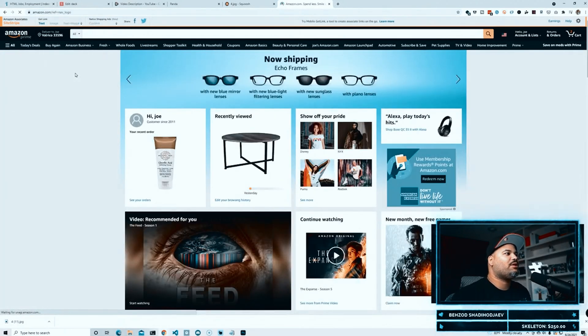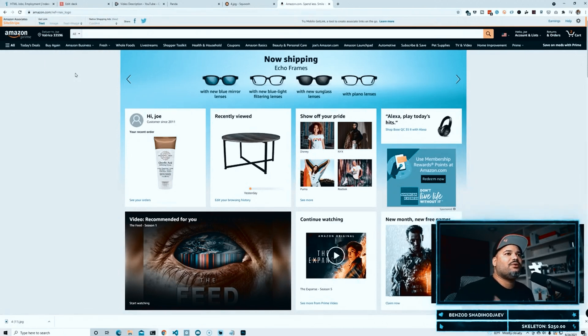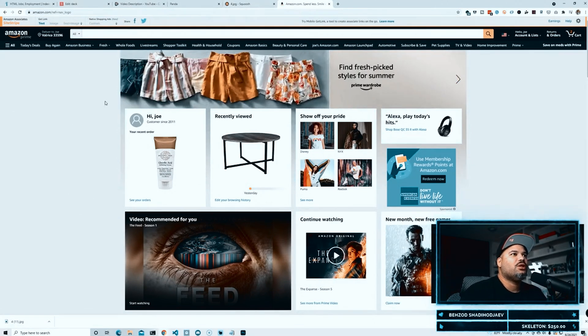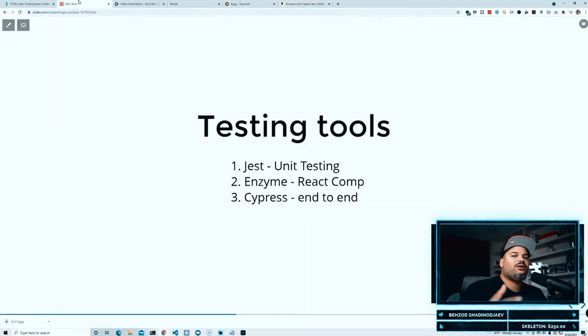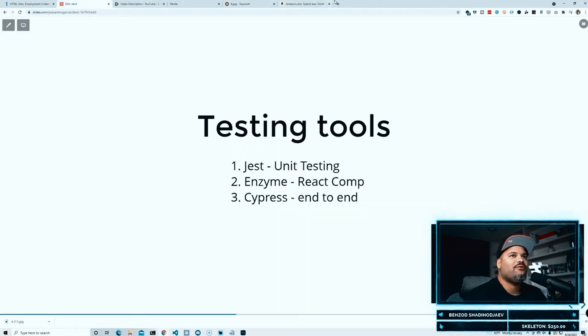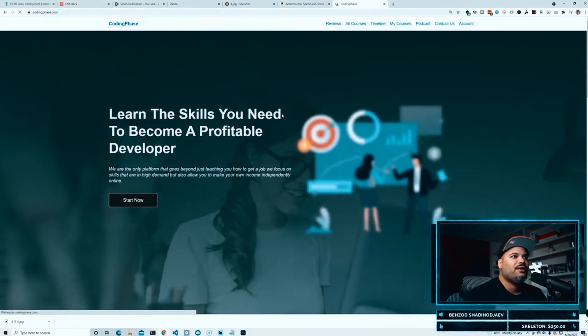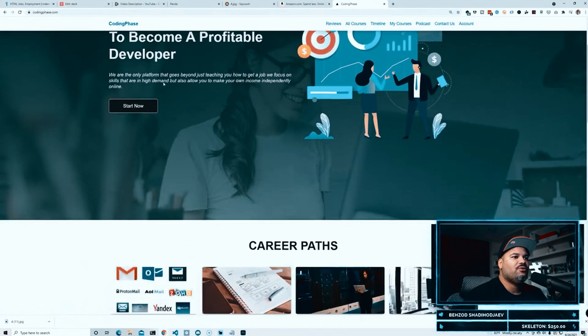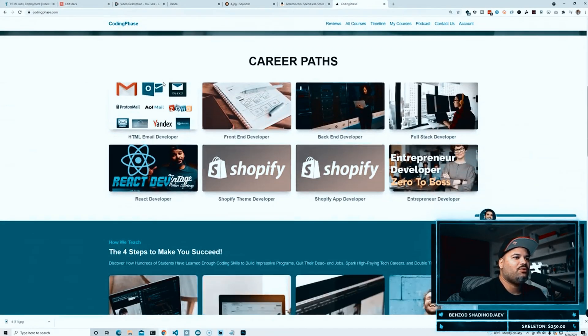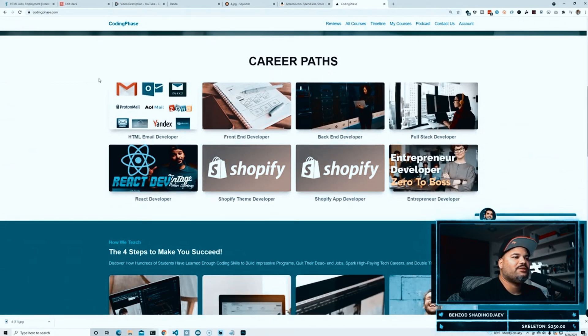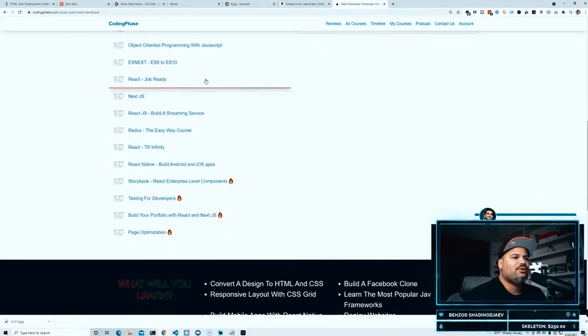All right, so that's a great tool to learn. By the way, we are teaching that at CodingPhase.com. If you are a member of CodingPhase.com, you could easily learn this. We teach you all of the things that we're talking about in this video. The testing course is right here: Testing for Developers.